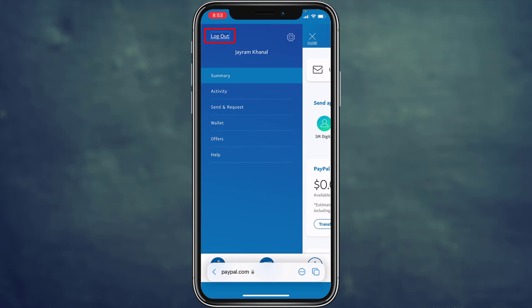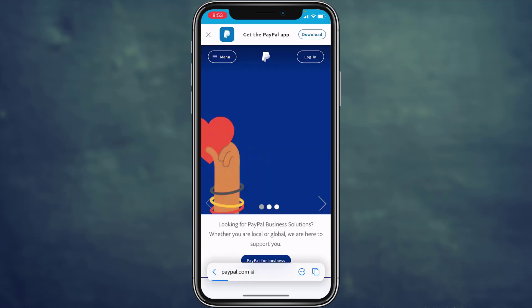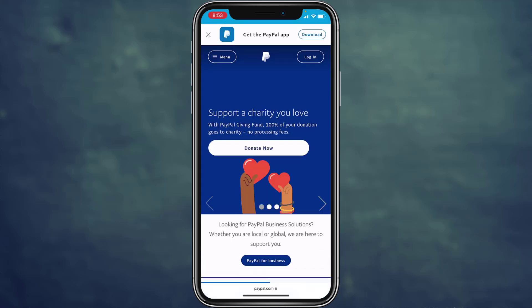Simply tap on it and you're successfully logged out of your PayPal account.